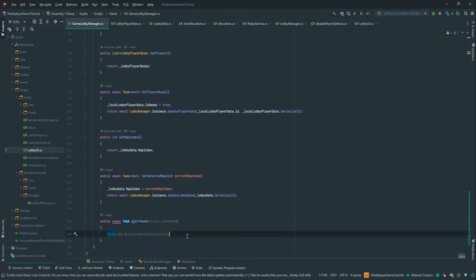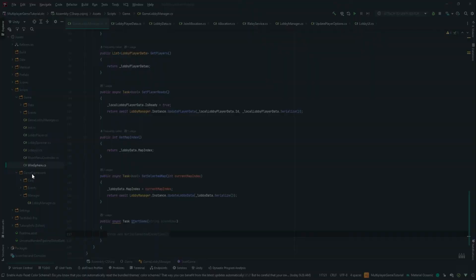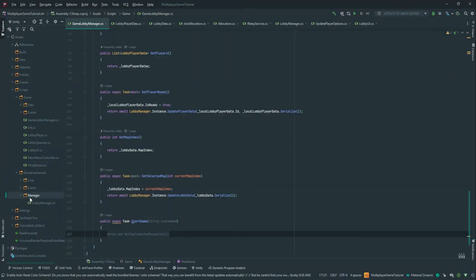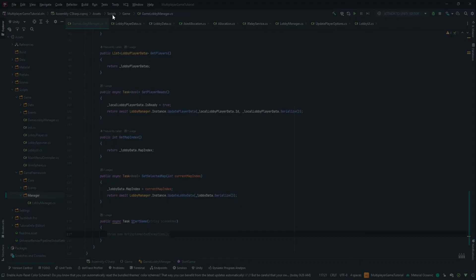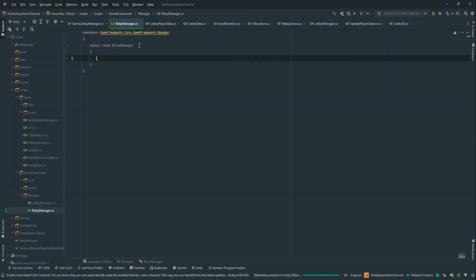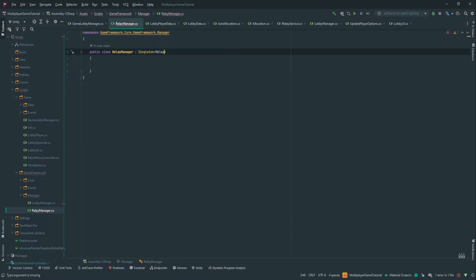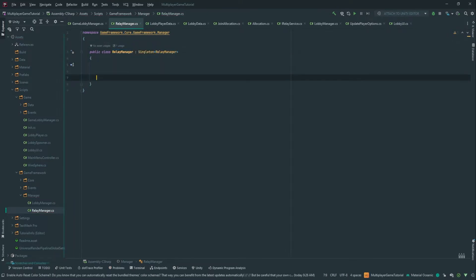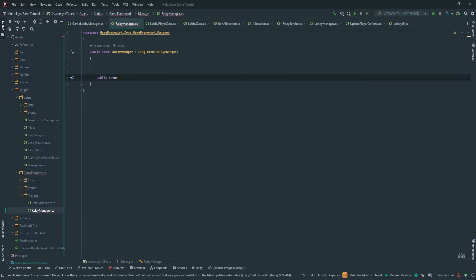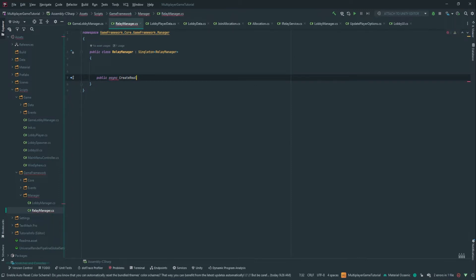We can have the scene name here. Now we're going to create the relay service — the relay manager. In the manager folder, add a new class called RelayManager. This is going to be a singleton RelayManager because we only want one of that class, and it's going to have only two methods. The first is async CreateRelay.